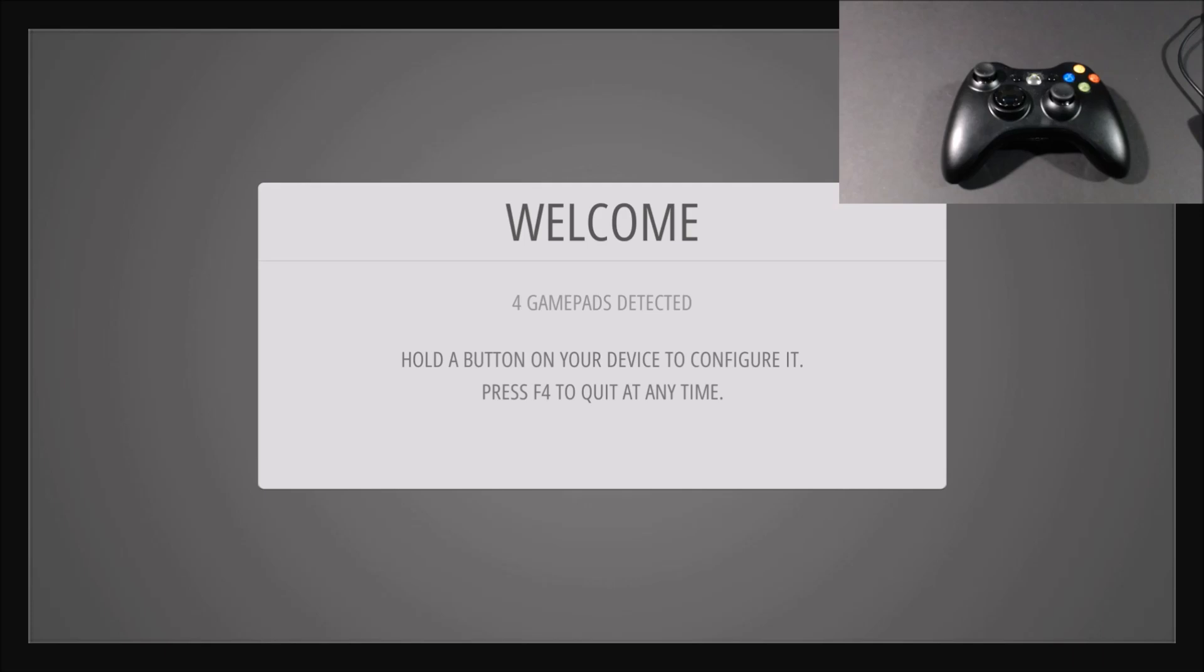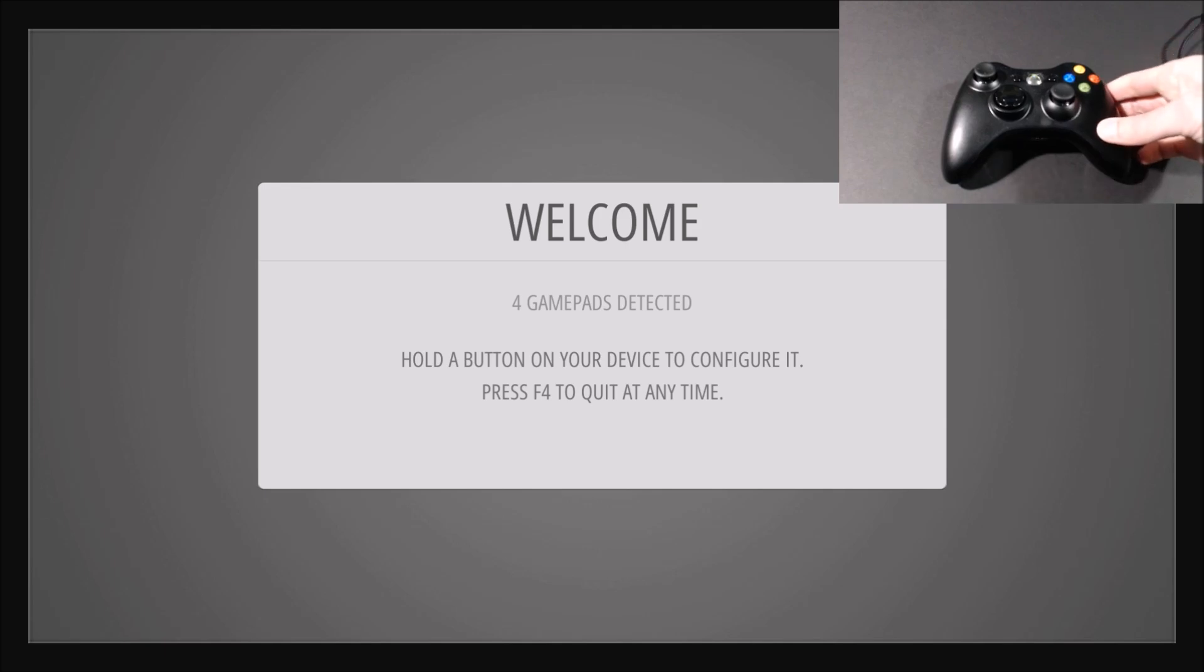All right, hey, it's Ed Fargus here, and I got myself some Xbox 360 wireless controllers, so I thought I'd show you how to set them up, and this is really simple now.